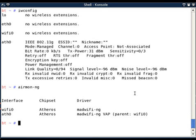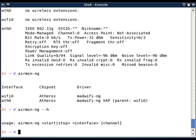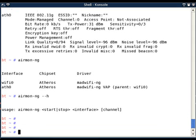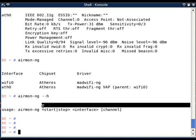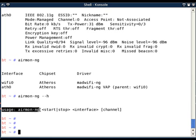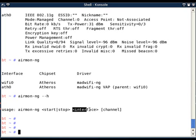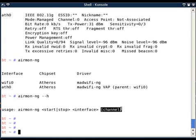Now let's see the use of airmon-ng. If I run airmon-ng with --help, it will show me the usage. Usage is very simple: airmon-ng, then start or stop, then the interface name with an optional parameter as channel.